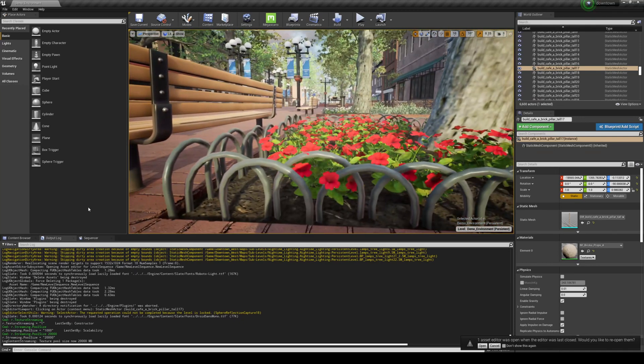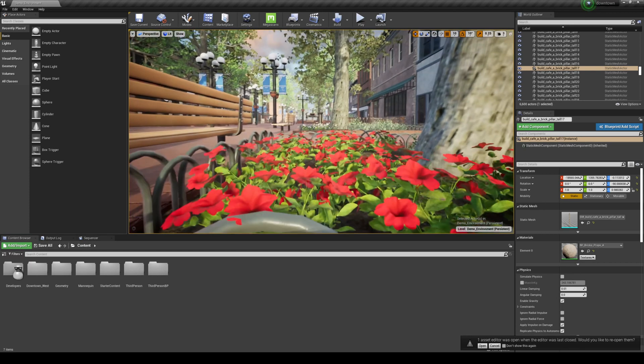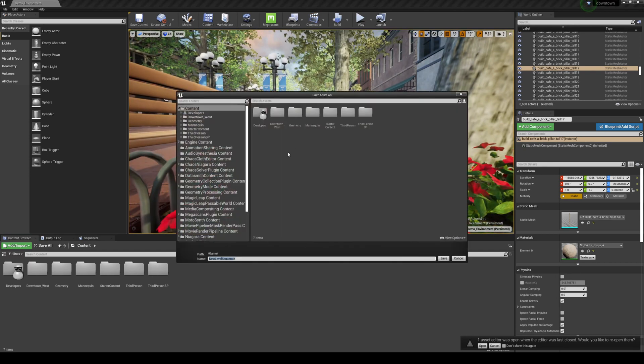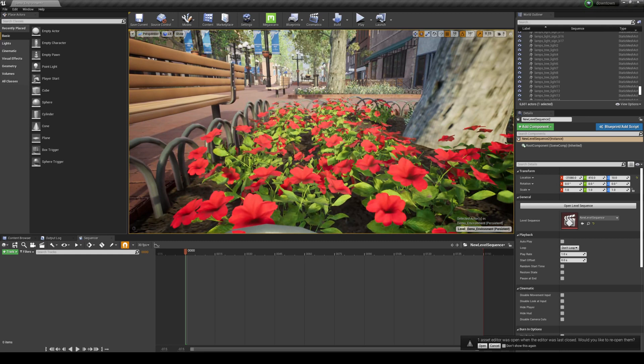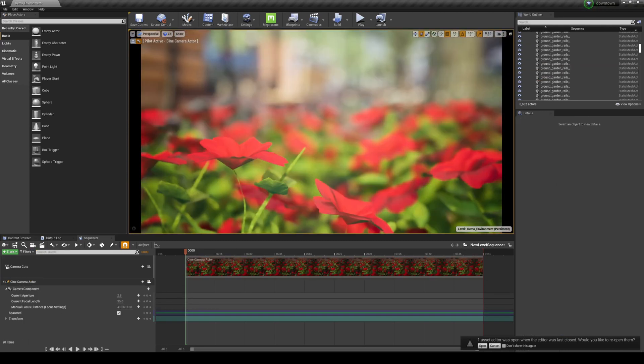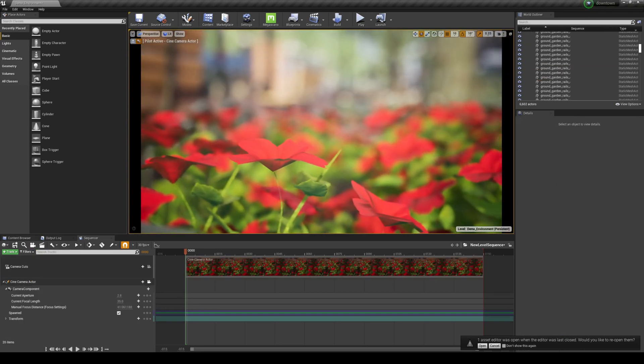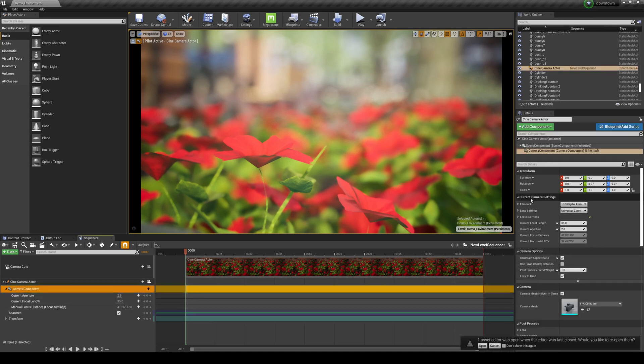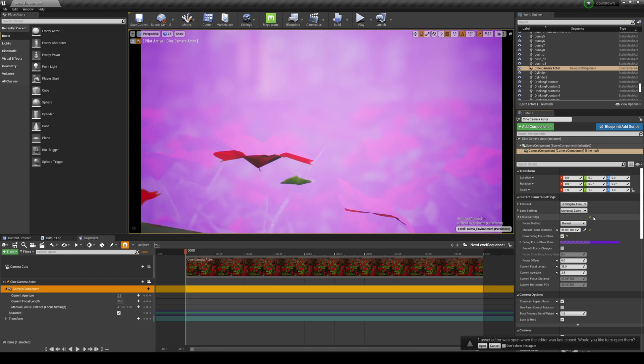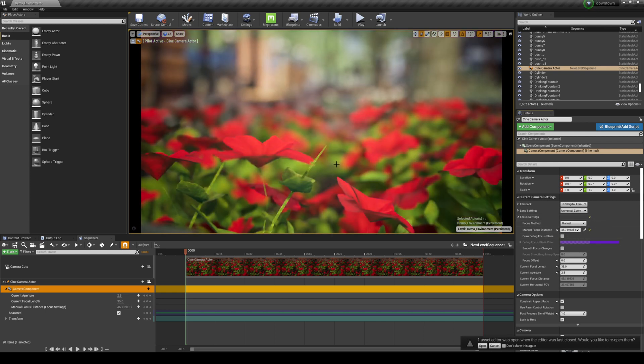So what we're going to do is actually create a new sequence. So add level sequence. I'm just going to go ahead and leave that as default. And then what I'm going to do is create a camera. It's okay. So we're about right there. And if you want to check your focus plane, you can click on the camera.